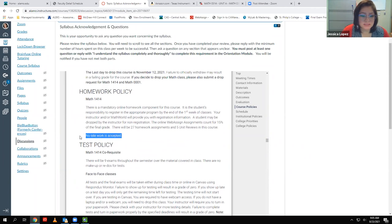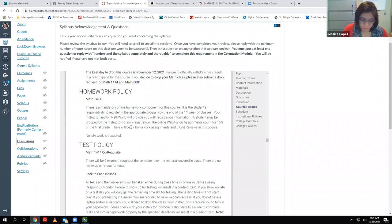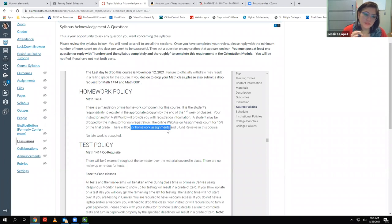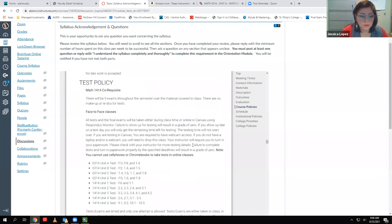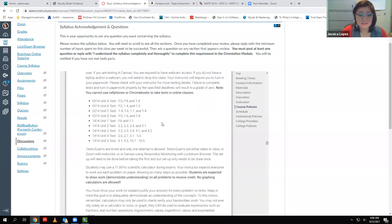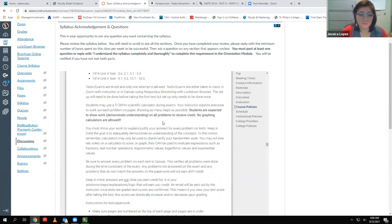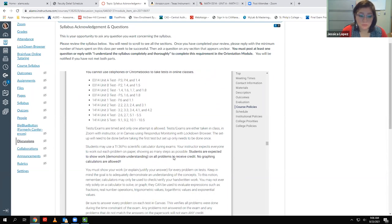The homework policy: I do not accept late work. However, you can ask for extensions — there's a button inside WebAssign to request one. If you have an emergency and need a later deadline, I can extend it for you. The test policy is also inside each test itself, so you'll see it again when you go to take a test.